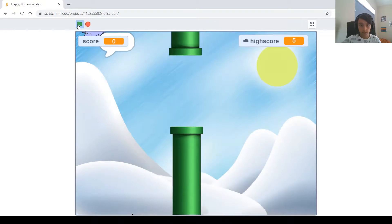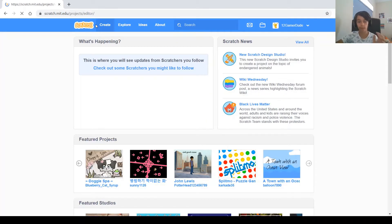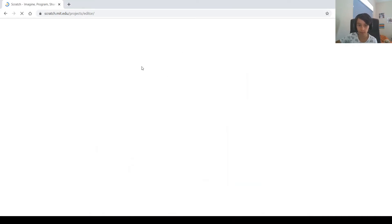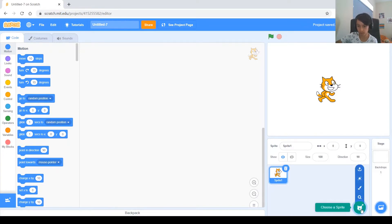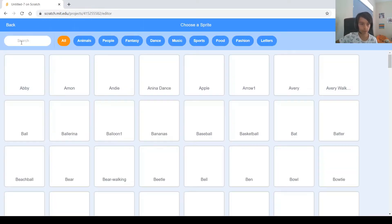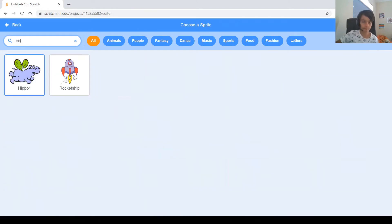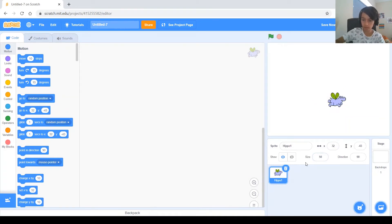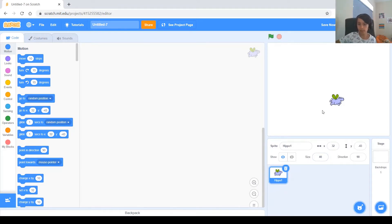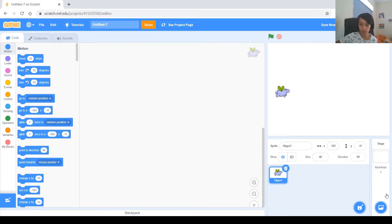So let's get started. Click the create button and the first thing we need to do is get the hippo sprite — the flying hippo sprite. Click 'Choose a Sprite' and find the hippo. There it is. Delete the cat and let's make it something smaller, like 50, maybe 40. Yeah, that should be good.